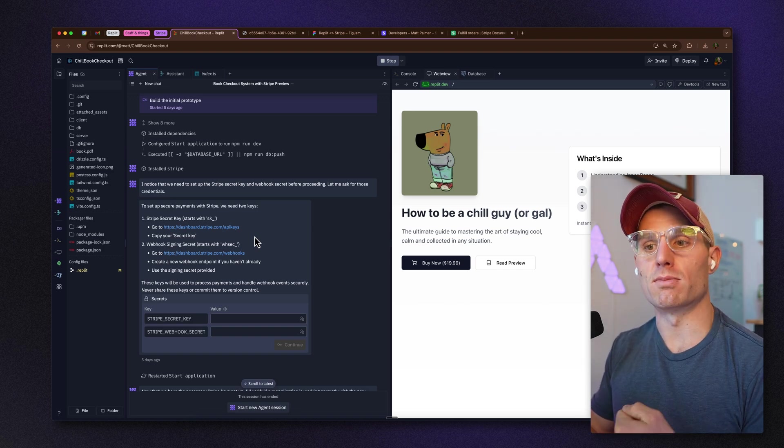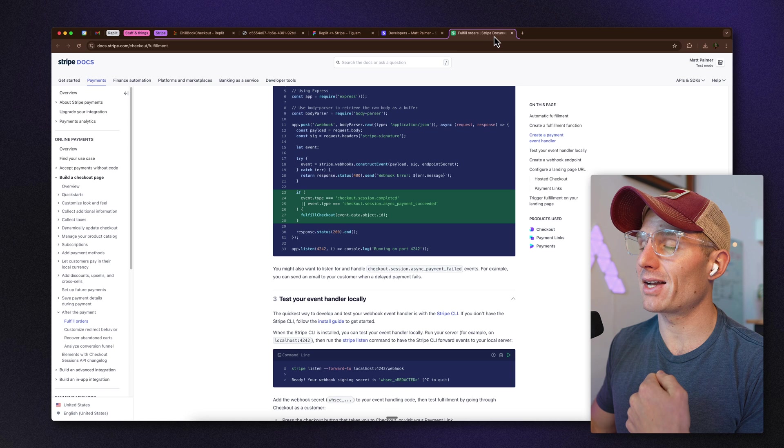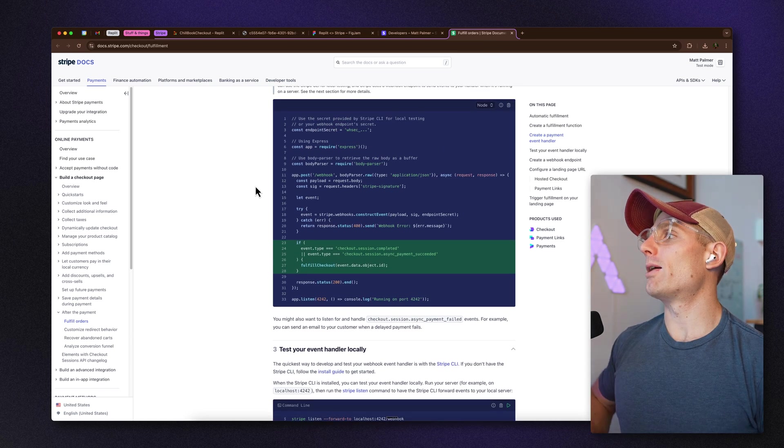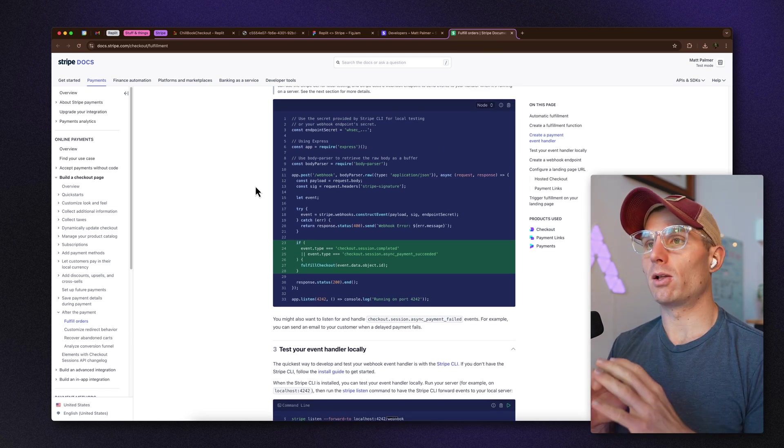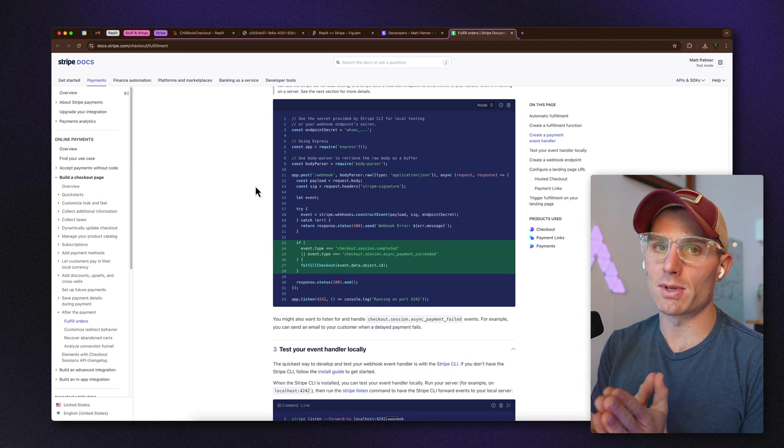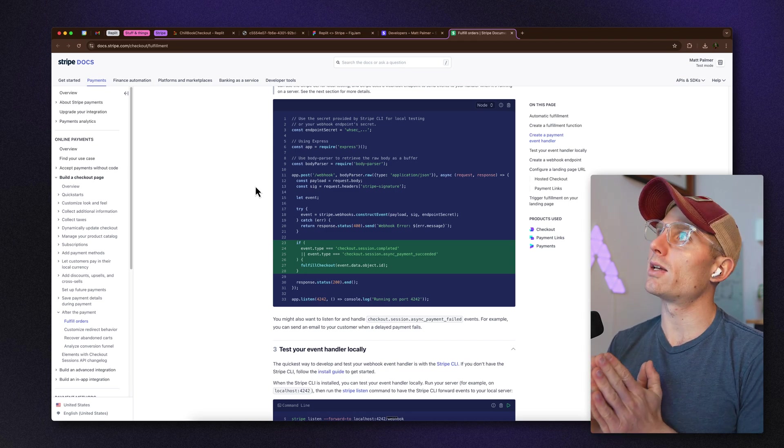Now if you're new to development or to building with AI, looking at documentation can be intimidating. The parallel I like to draw: most people at some point have seen a research paper or complex documentation. At first it seems overwhelming.